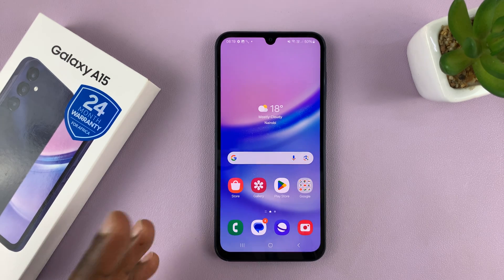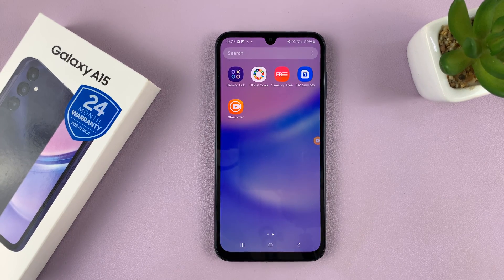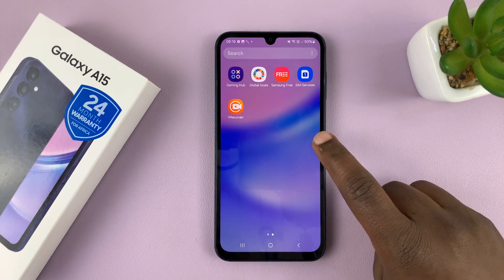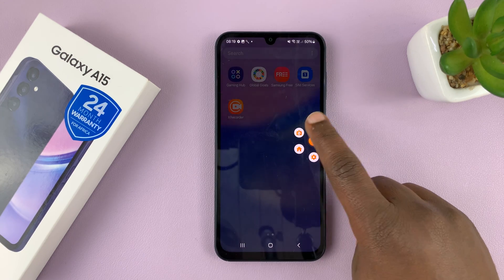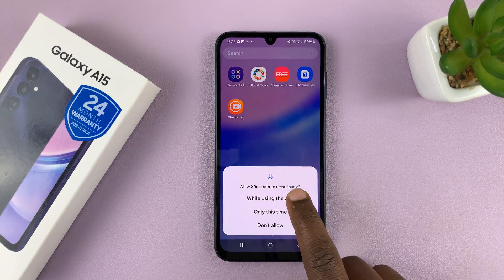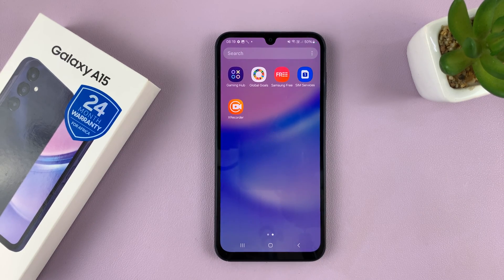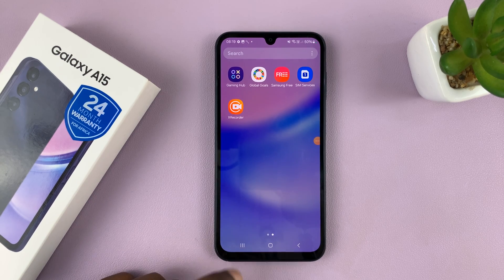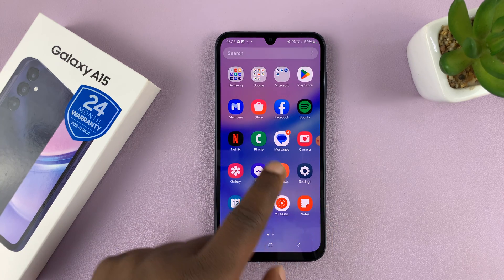So now to record your screen, simply launch the app and it's going to launch like that. The app is normally running in the background once you do that. Now you can start screen recording by tapping on that floating icon and tapping on the record button. If it's the first time, you're going to have to give permission to record audio while using the app and then tap on Start Now. It's going to give you a three-second timer, and now it's currently recording whatever you're doing.